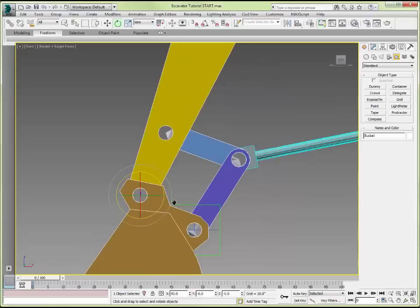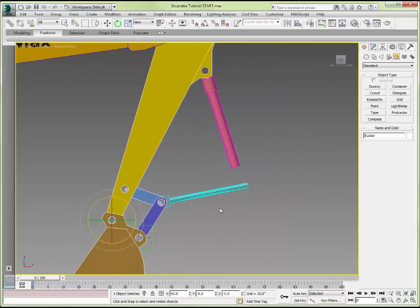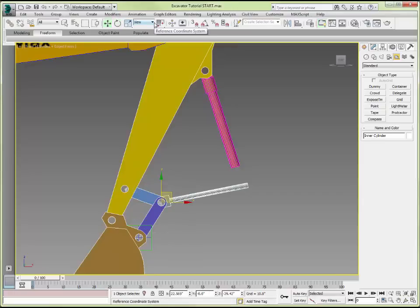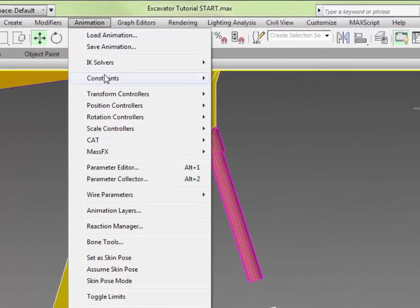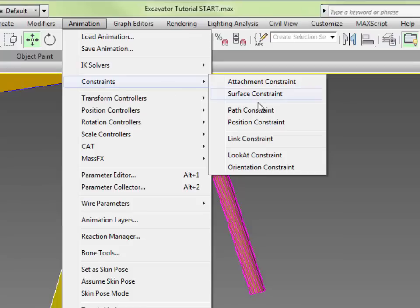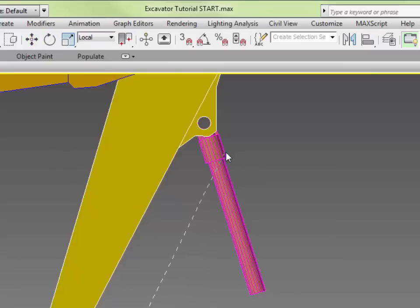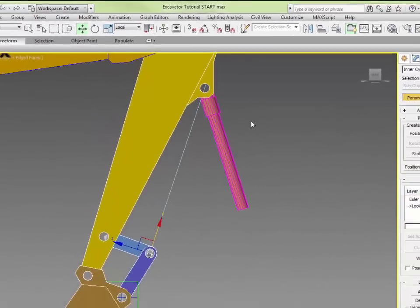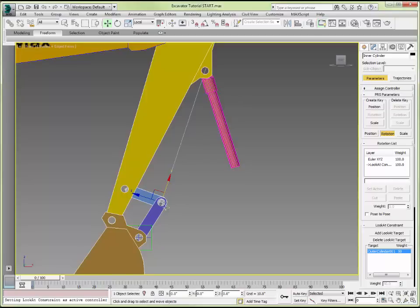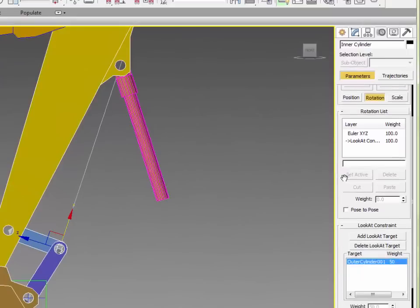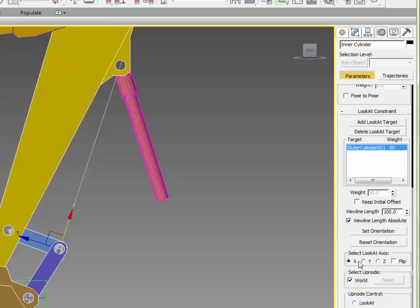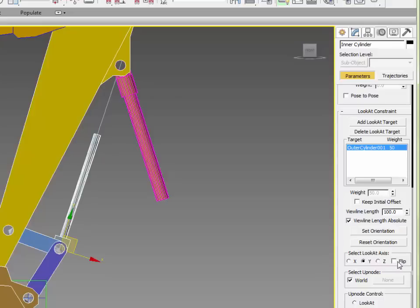Now we have to handle the cylinder slider mechanism up here. I will select the inner cylinder. In its local coordinate system, the Y axis — green being Y — is in the direction of the cylinder. I will associate a look-at constraint: Animation > Constraints > Look At, and point it at the outer cylinder so it points toward the outer cylinder's pivot point. We need to change the look-at axis to Y in the menu, and we can flip it if needed. That looks correct.